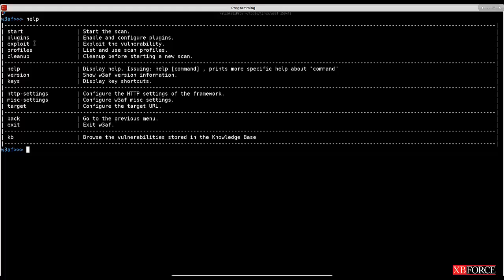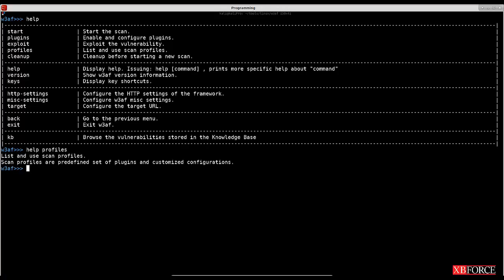There are different parameters: start, plugins, exploit, profiles, clean up, and some others. If you want to get more information about a specific parameter, you can type 'help' followed by the parameter name. Let's go to 'http settings' to configure the HTTP settings of the framework — you don't have to change HTTP settings or misc settings if you are not familiar with them, as they have their own defaults.